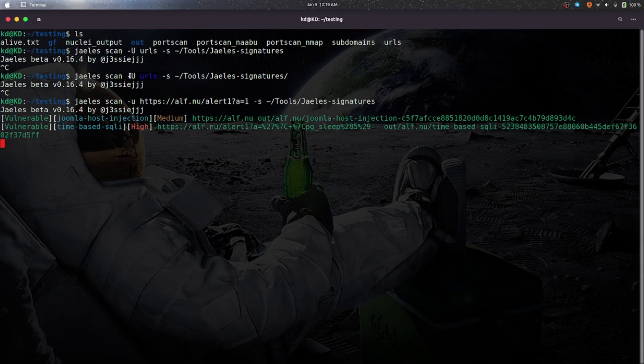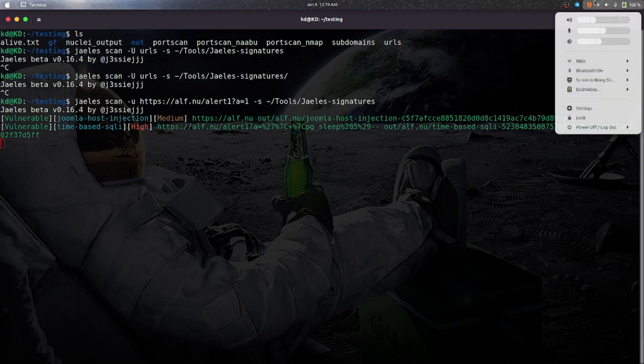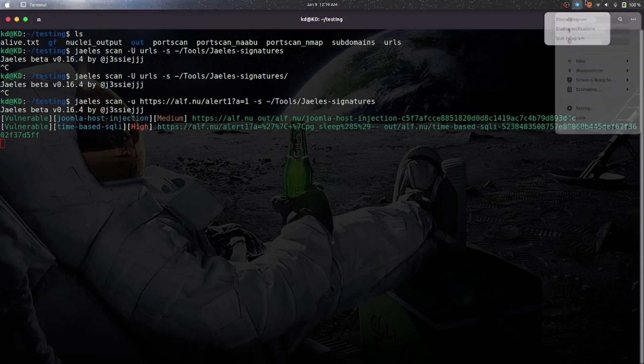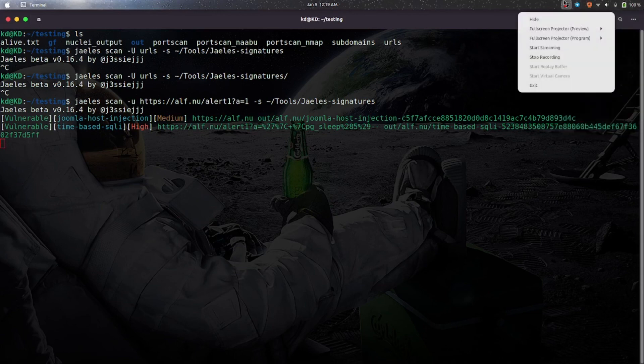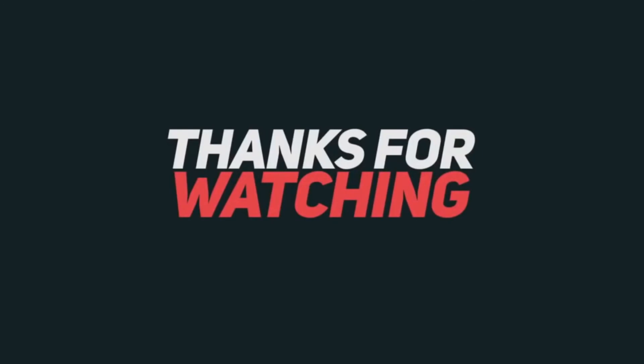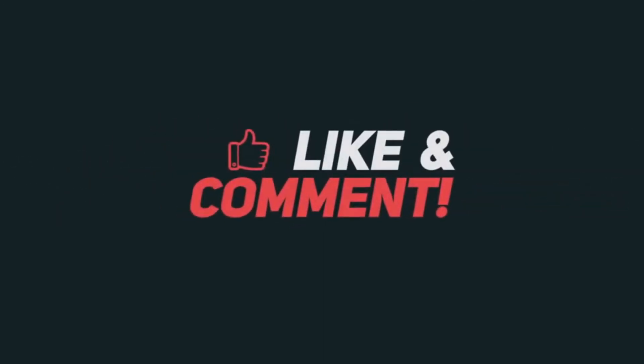So that is it for today guys, hope you like the video. If so, please leave a like below and those who have not subscribed to the channel, please subscribe, leave a like, comment below.